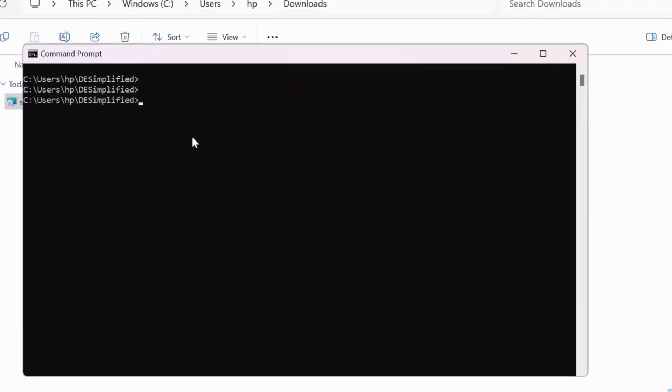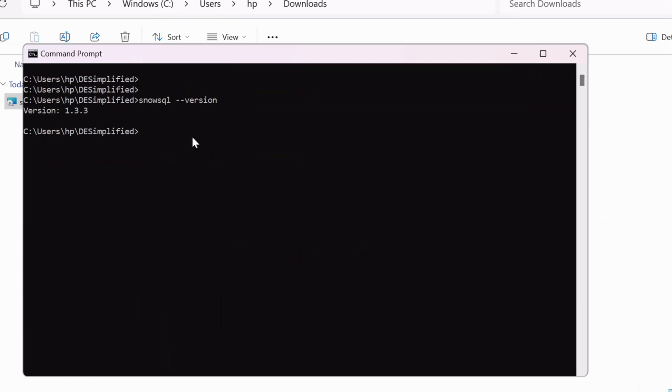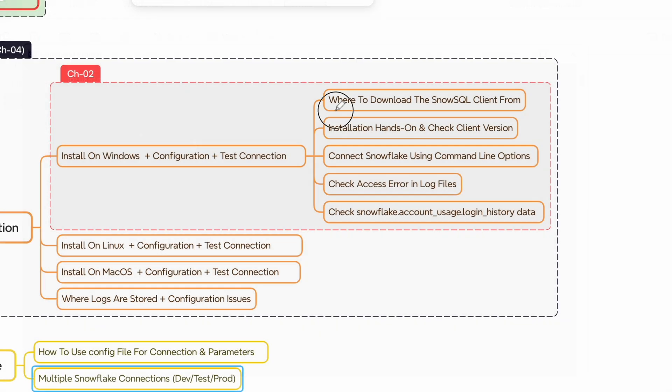Since I just completed the installation, the installation has changed the path parameter and other options and that's why I opened a new command prompt window. Let me issue the SnowSQL command with minus minus version option and you see the result shows 1.3.3.3 and that confirms the setup is done correctly and working fine.